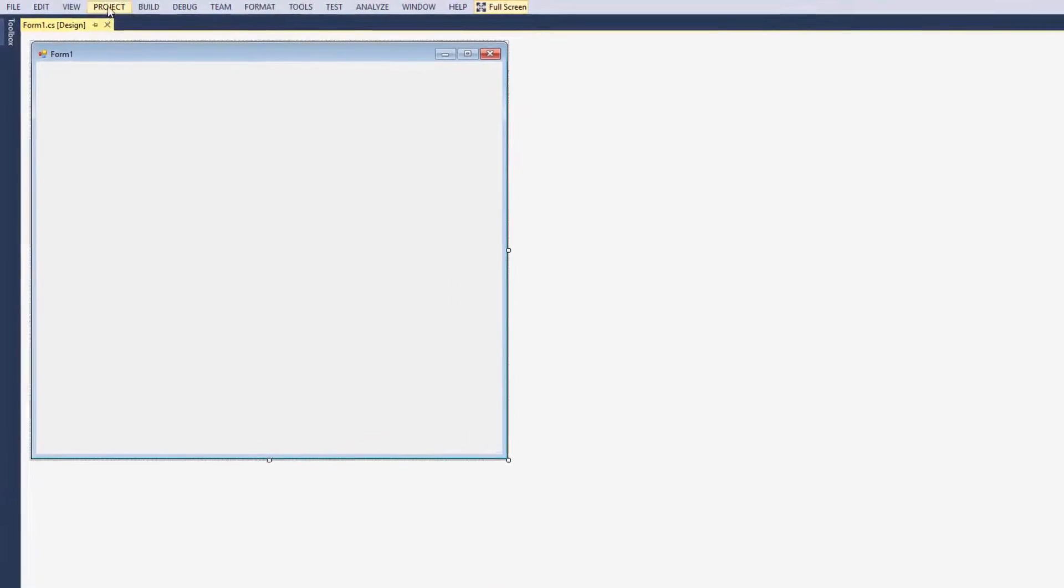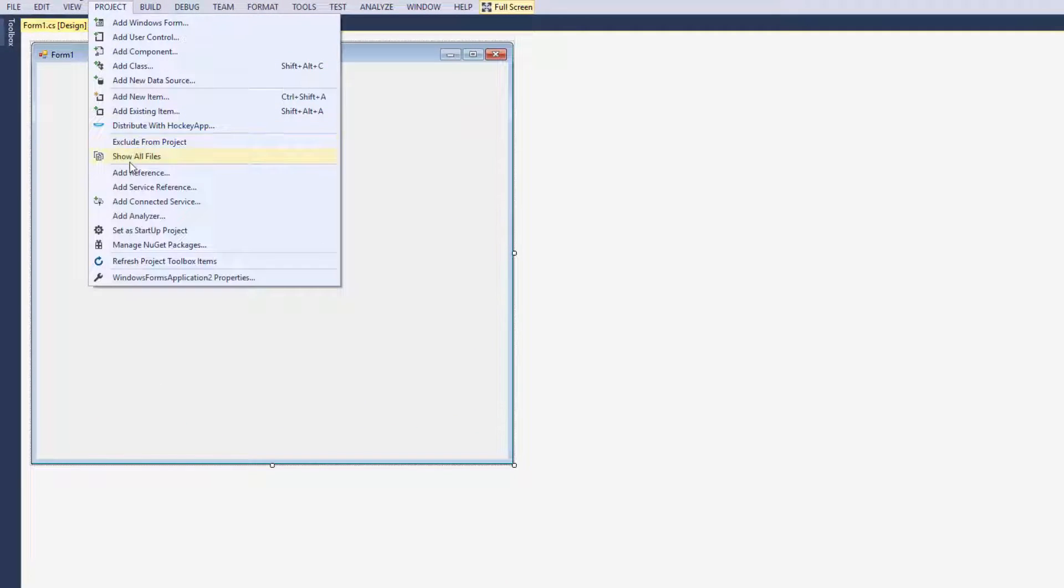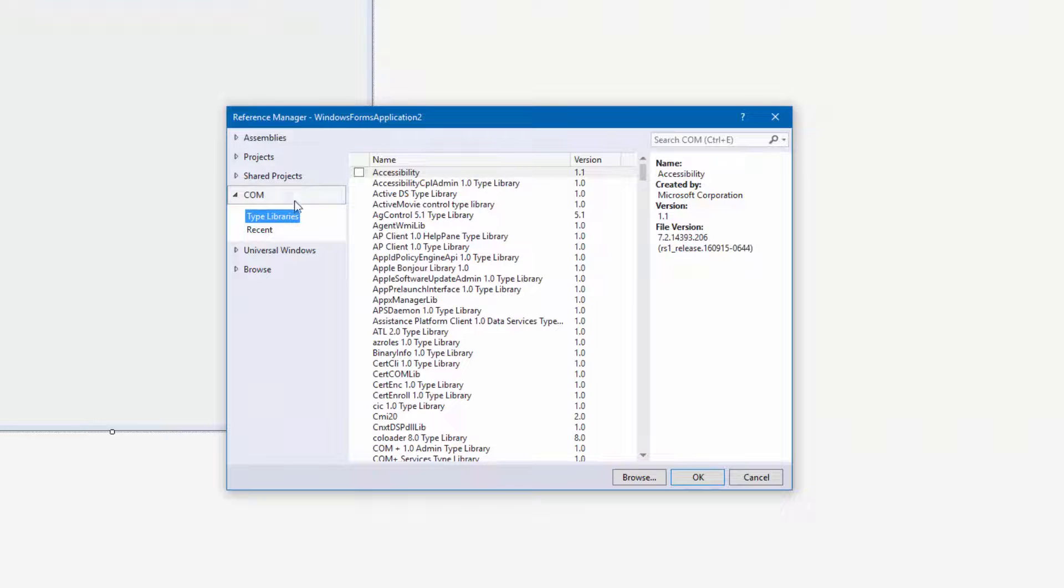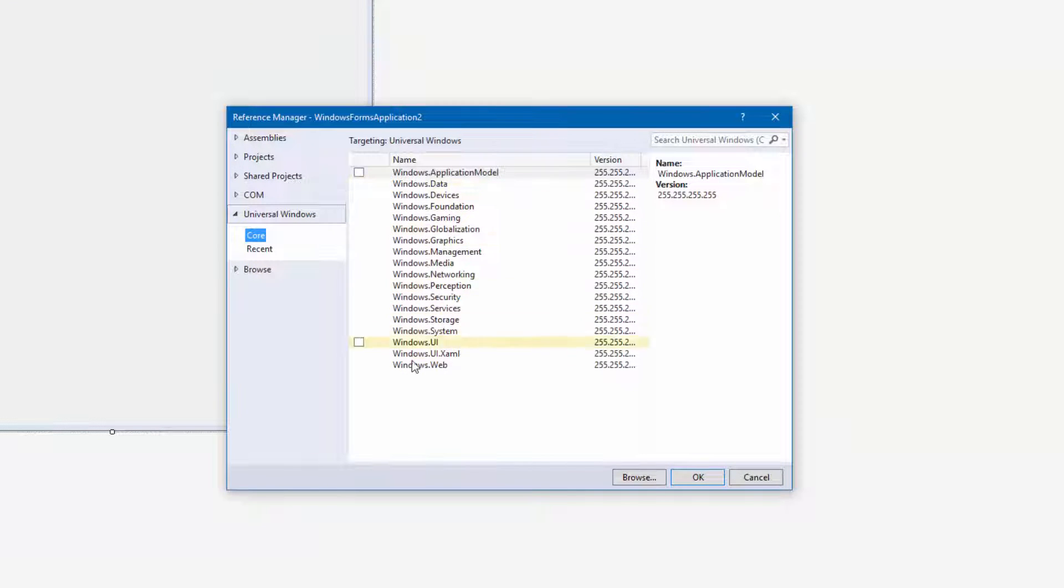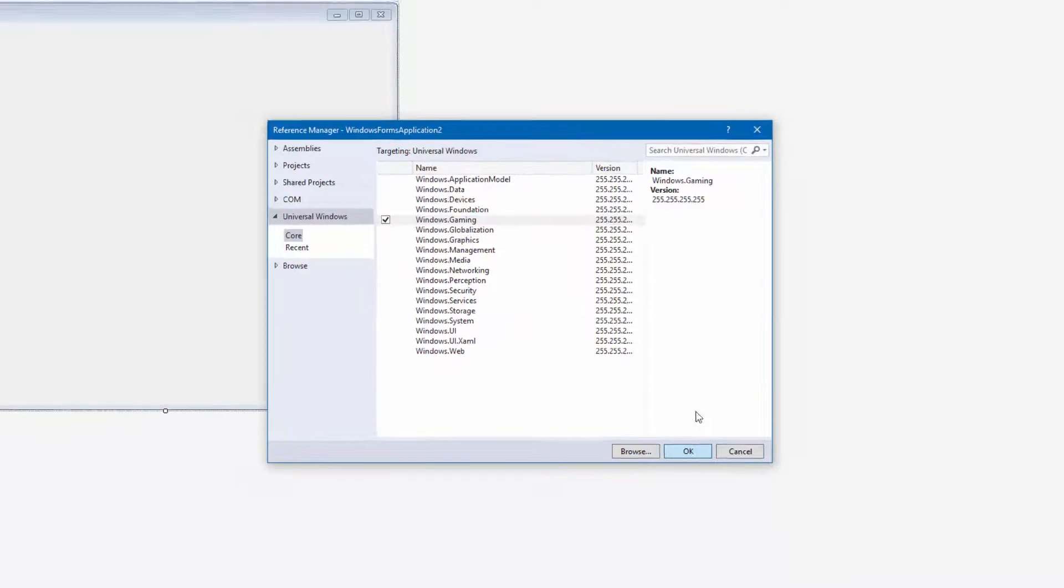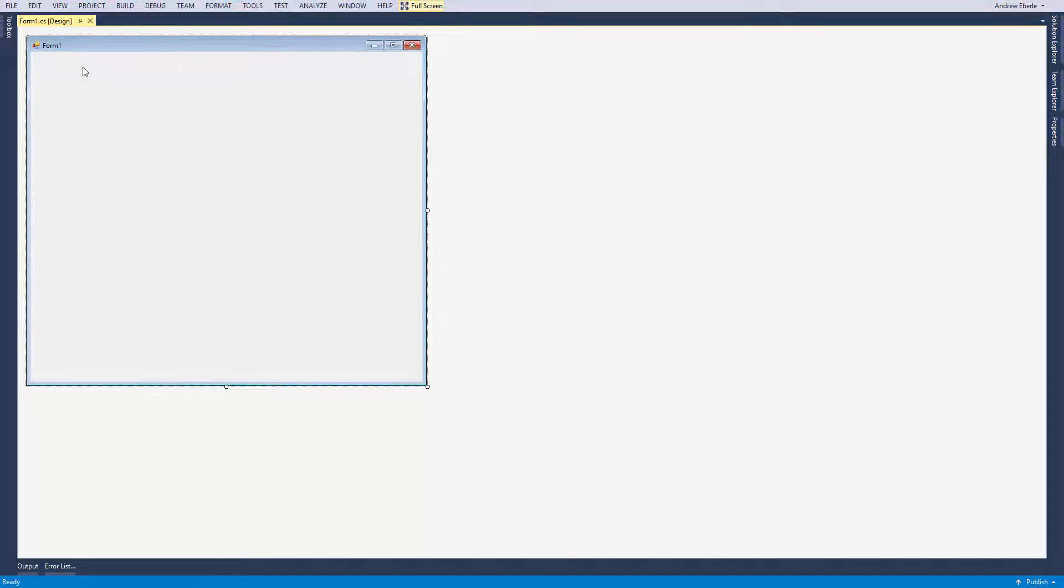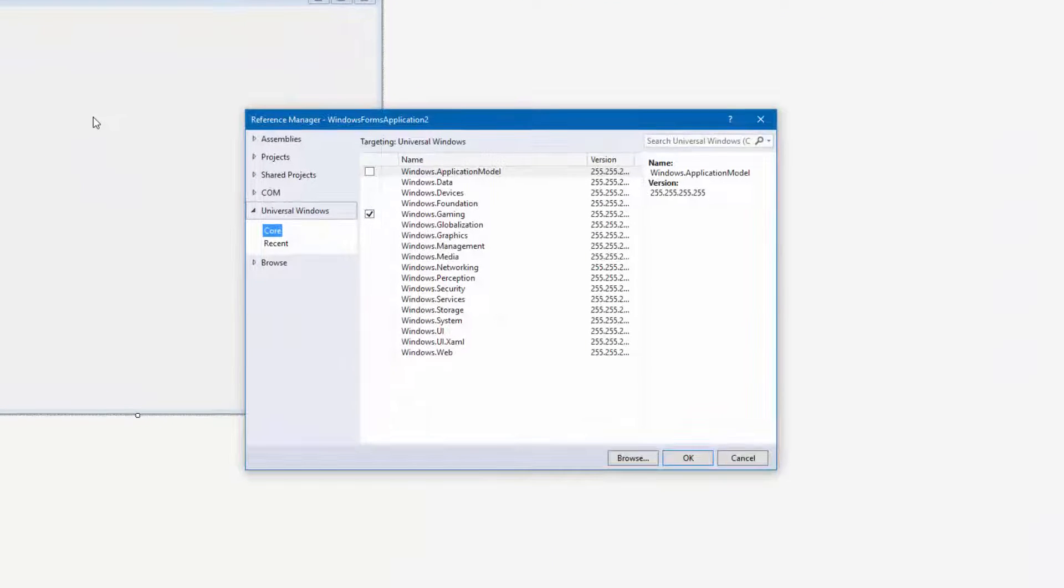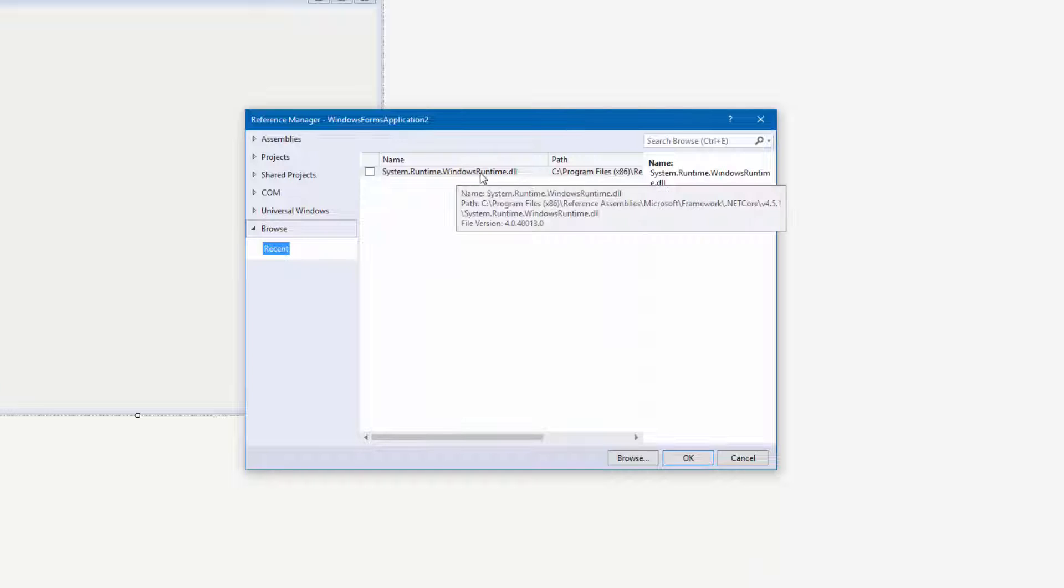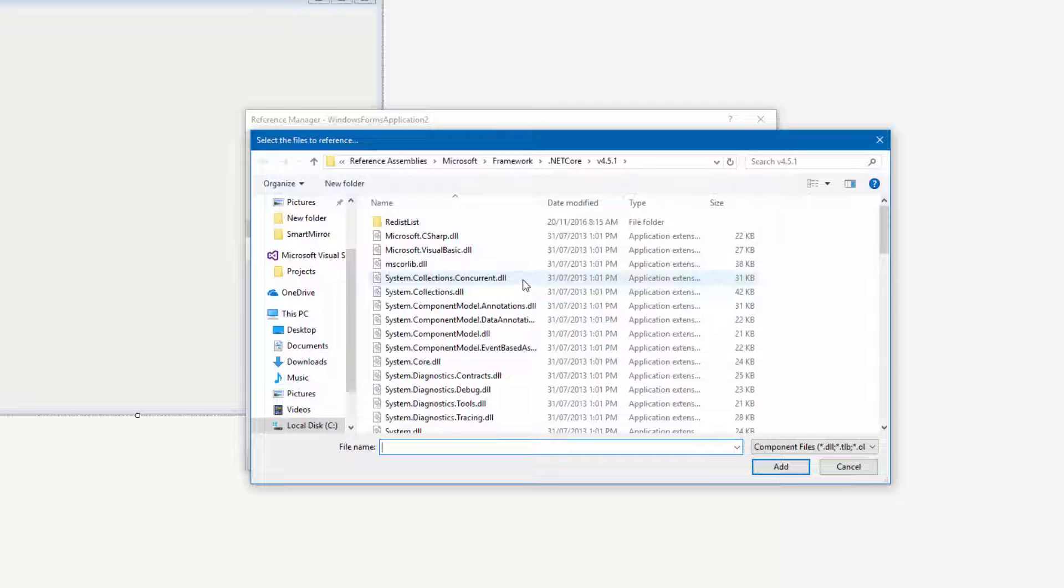I'm going to open up the Windows form again, go back to properties and select add a reference. Now as you can see I've got my universal Windows libraries there that I can now choose from. I'm selecting Windows gaming and pressing OK. I need to add one more DLL for this to work. I'm going to go to browse and I've got the one there already that I used previously but I'm going to show you the location of it.